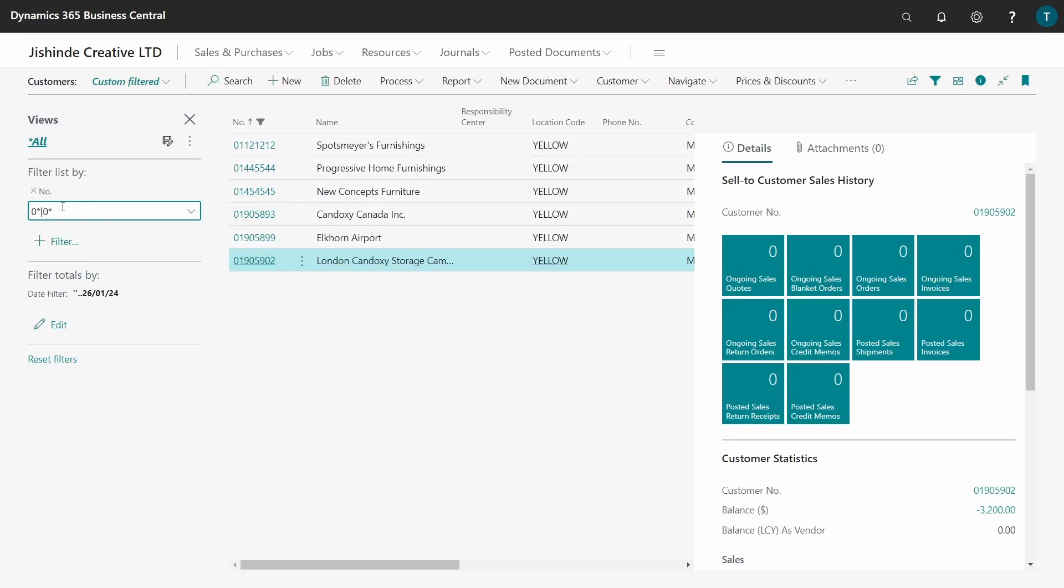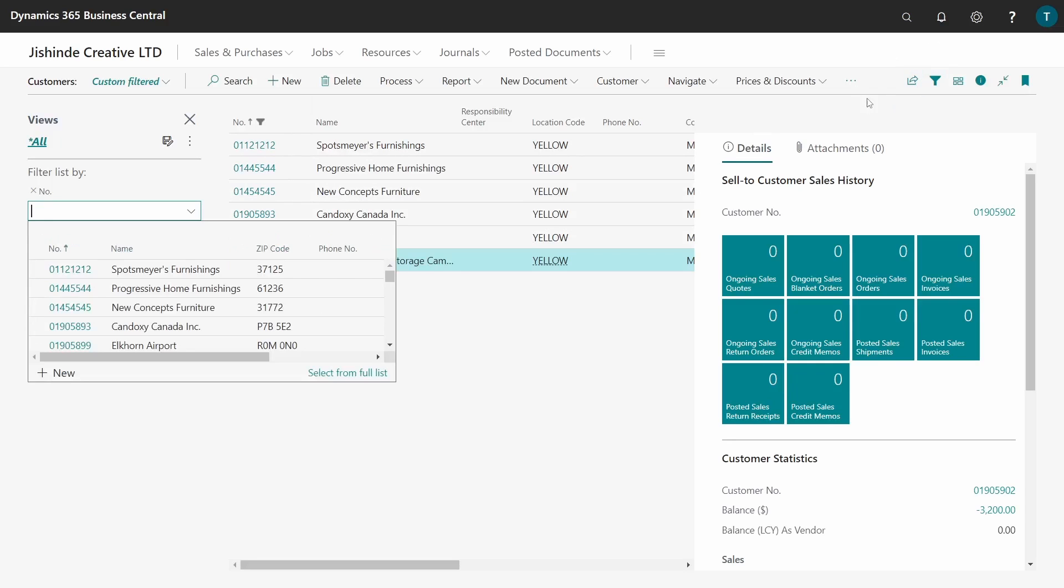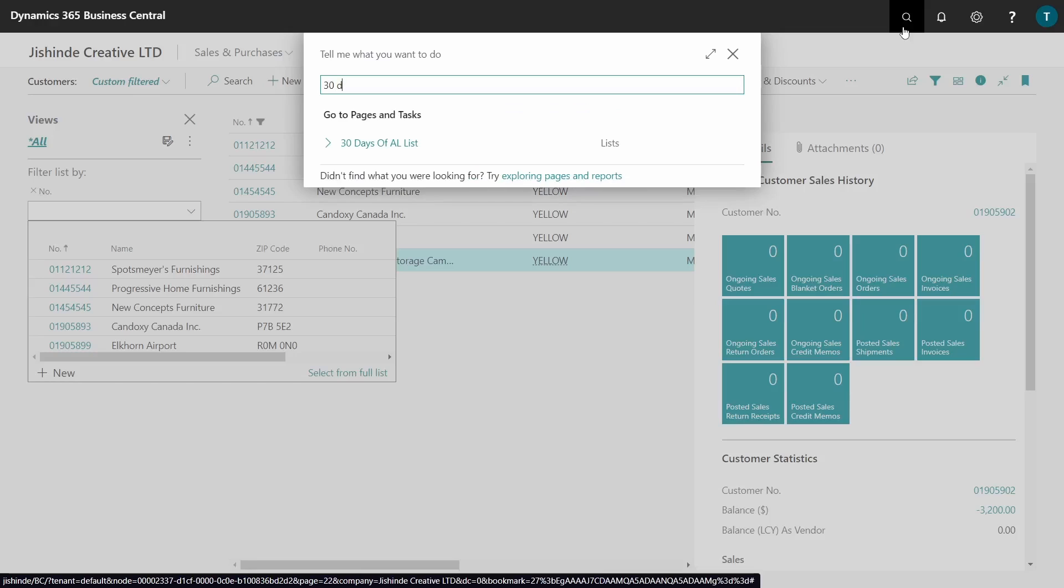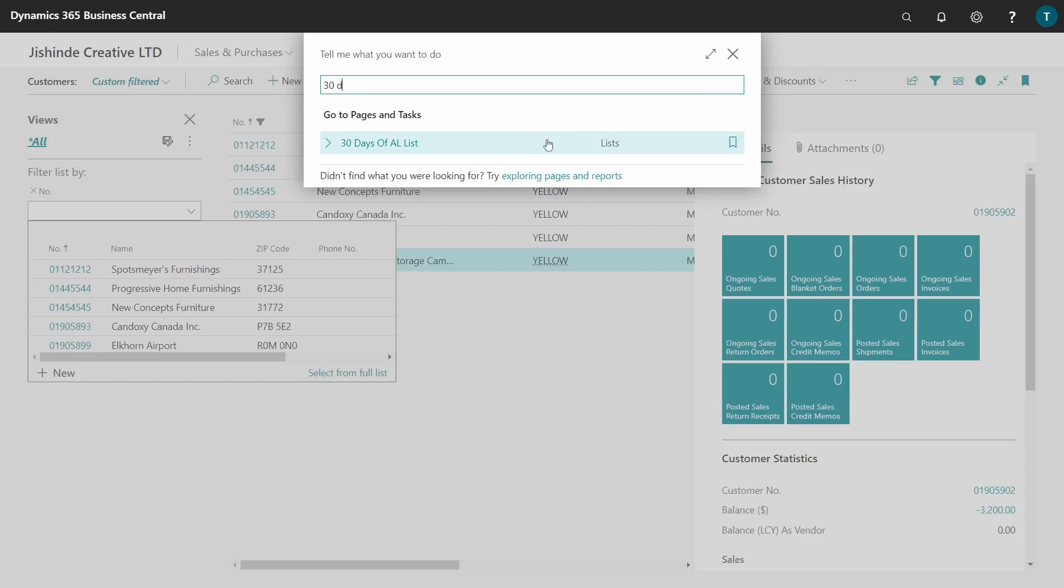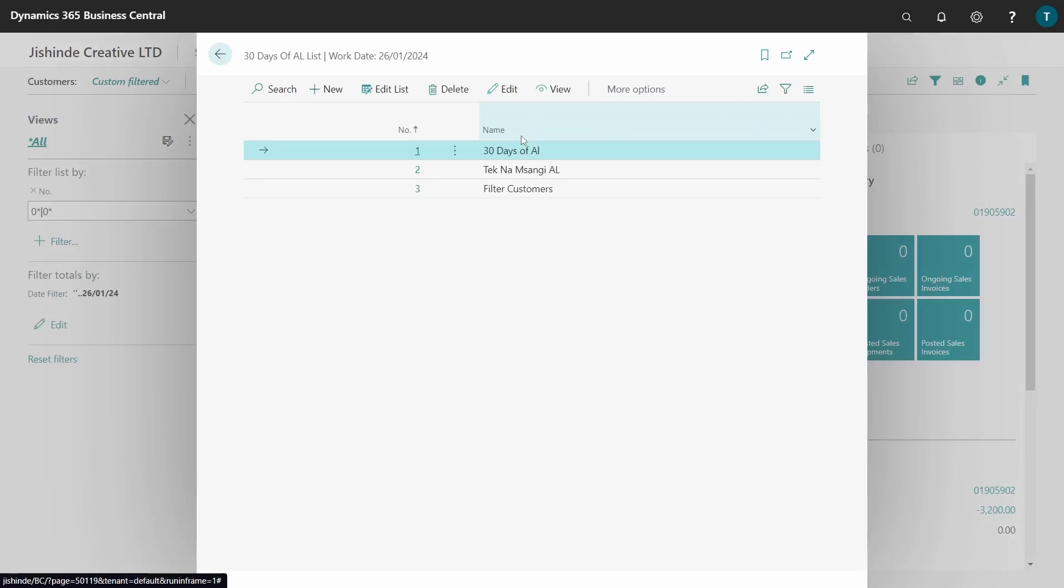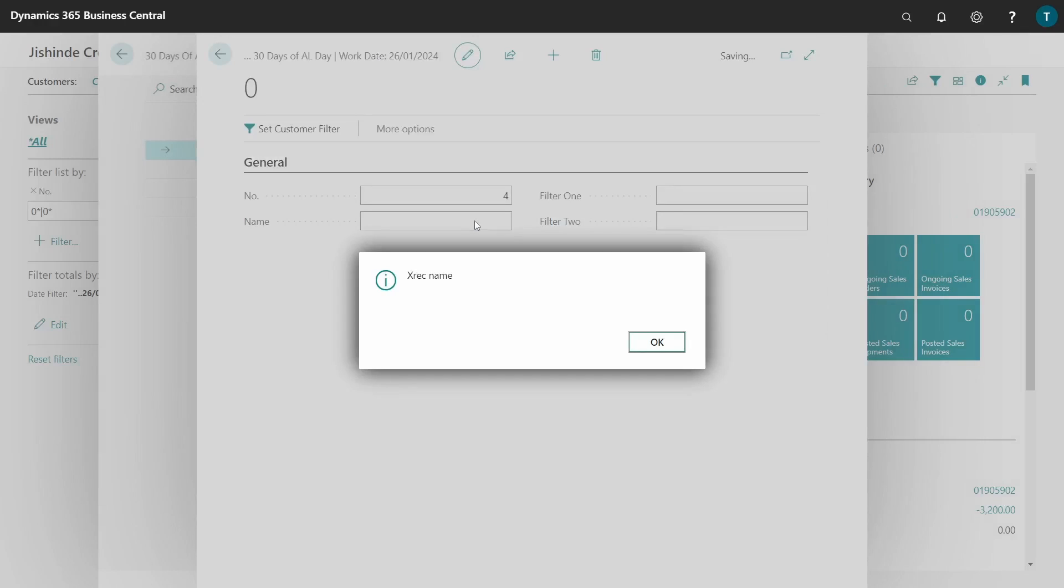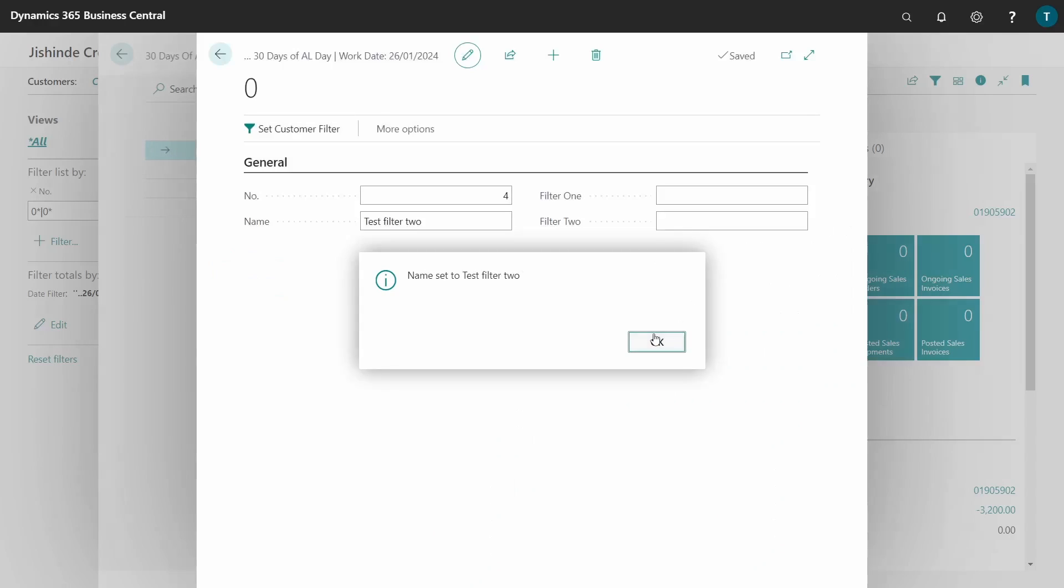I want to test this filter in 30 Days of AL, so I'll do a search for 30 Days of AL and create a new ID: Test Filter 2. We have confirmed.